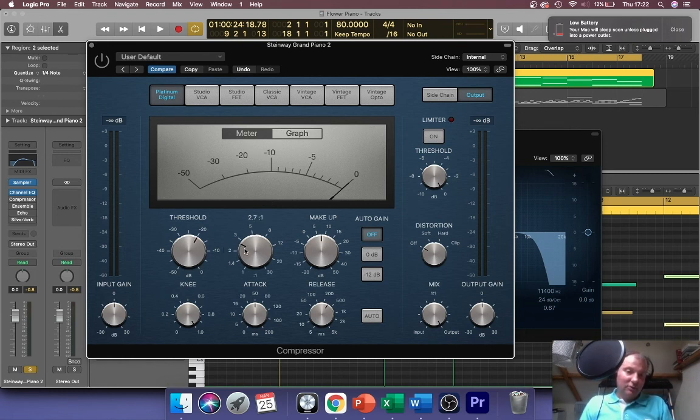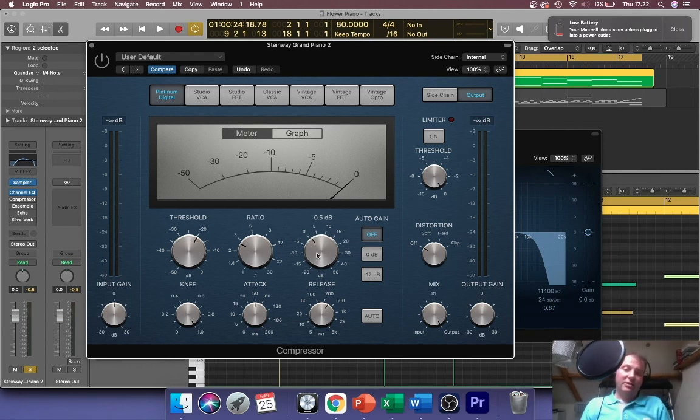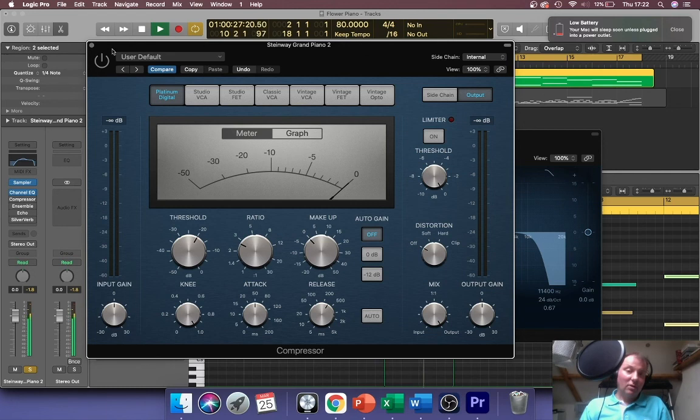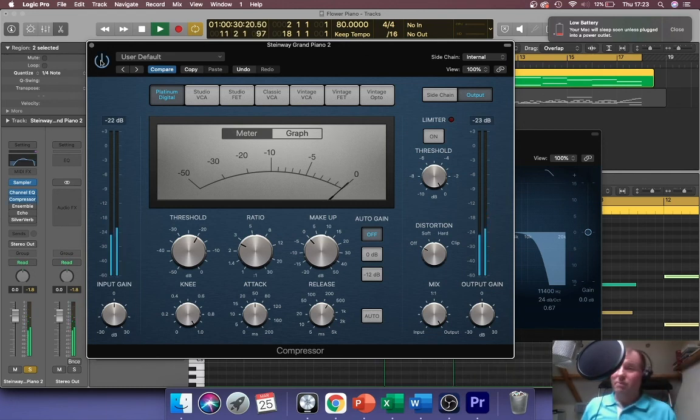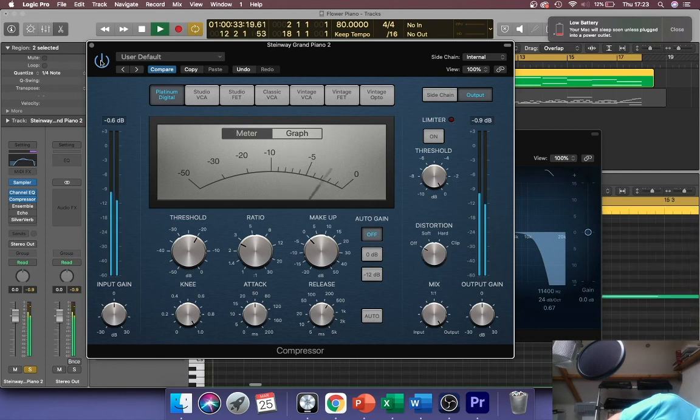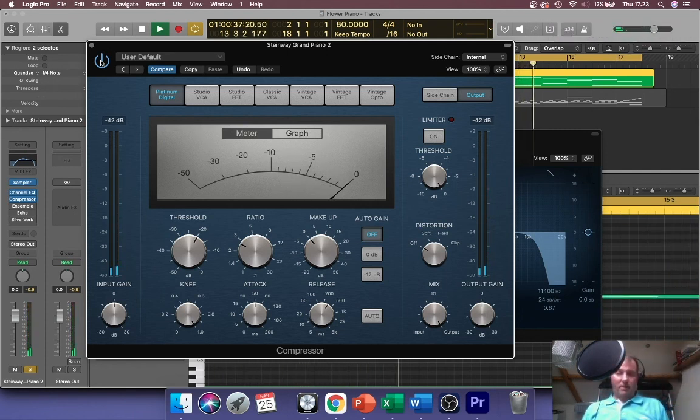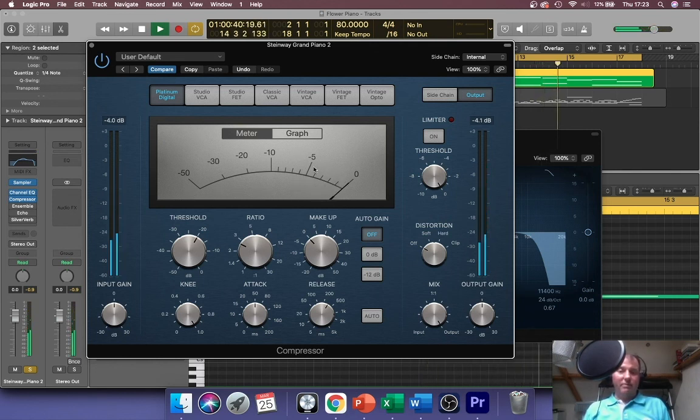I'm going to try just a small amount of compression and I'm going to set my makeup here back to zero where it should be. You will hear now that the piano is perceived to be quieter. I have to switch it on of course, that would help.